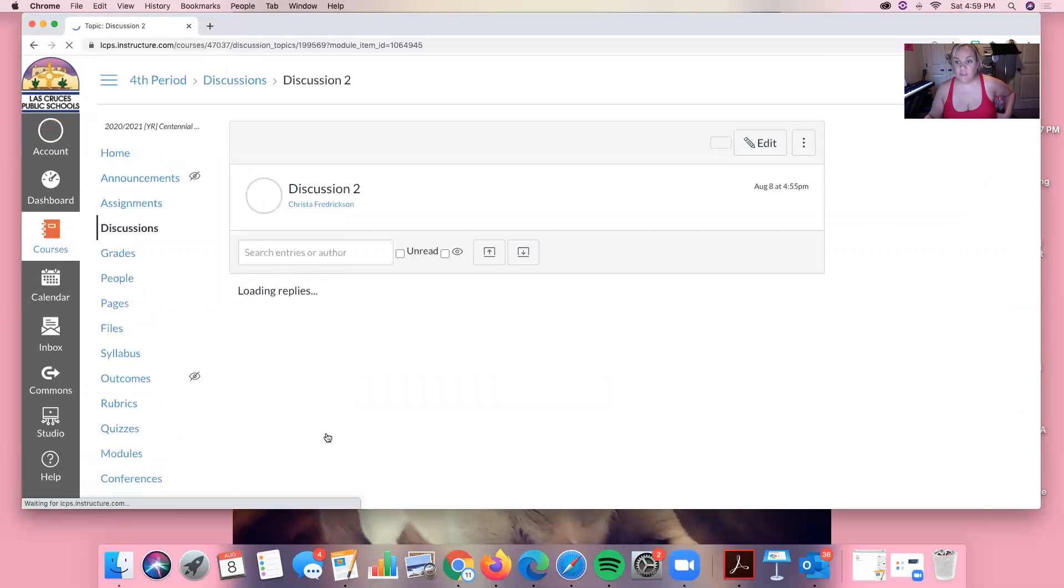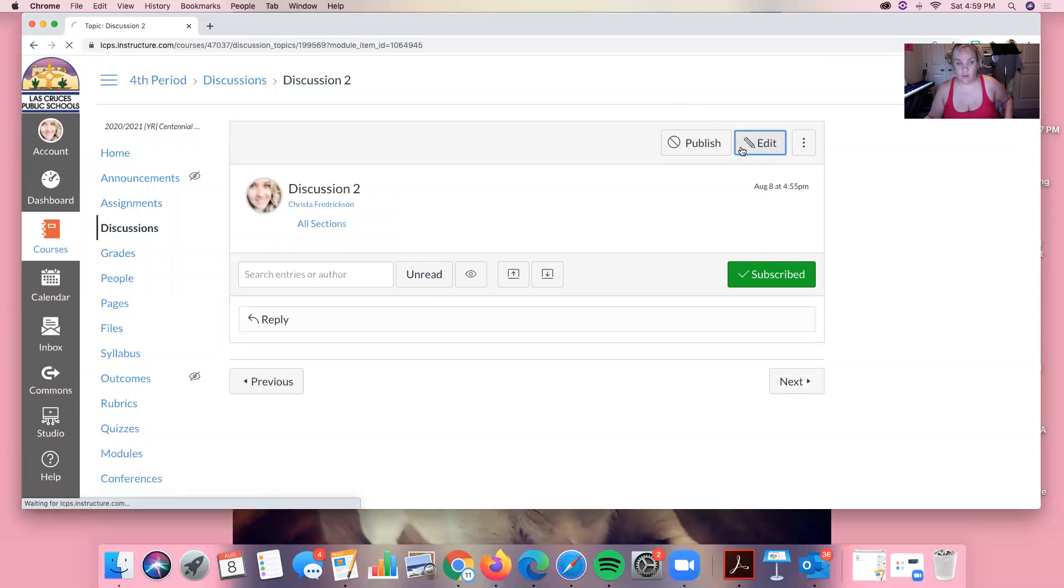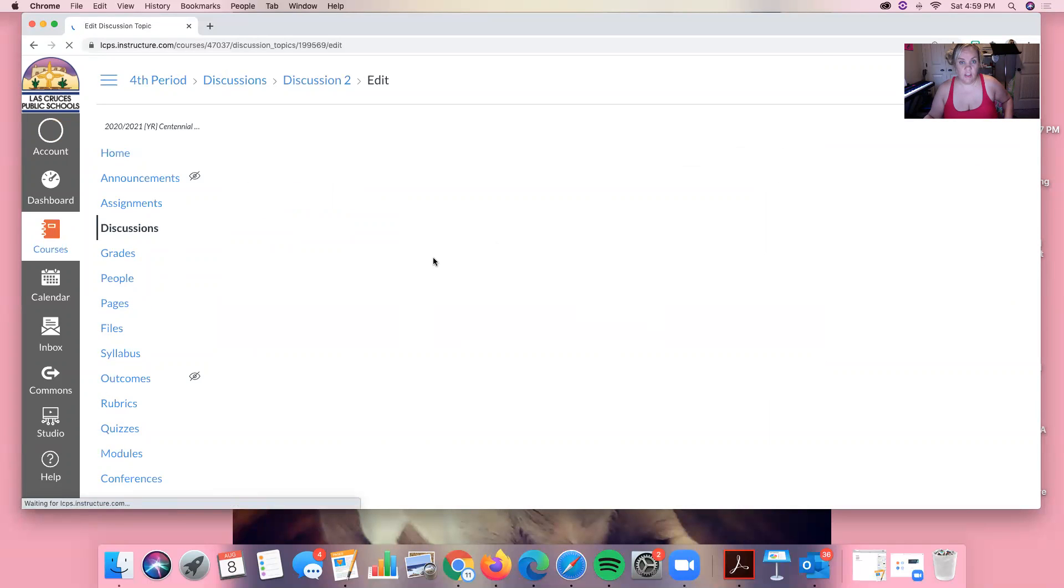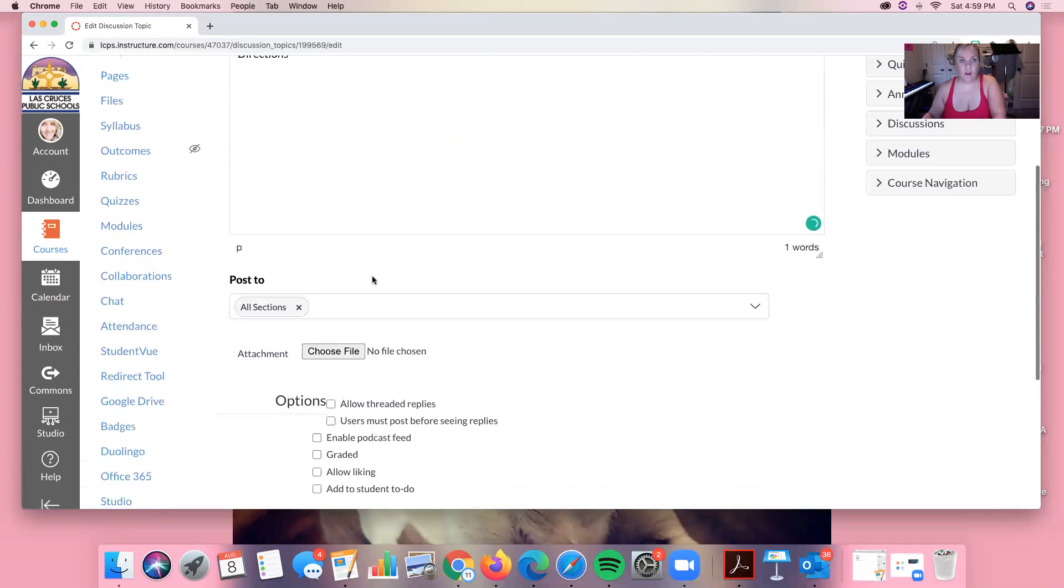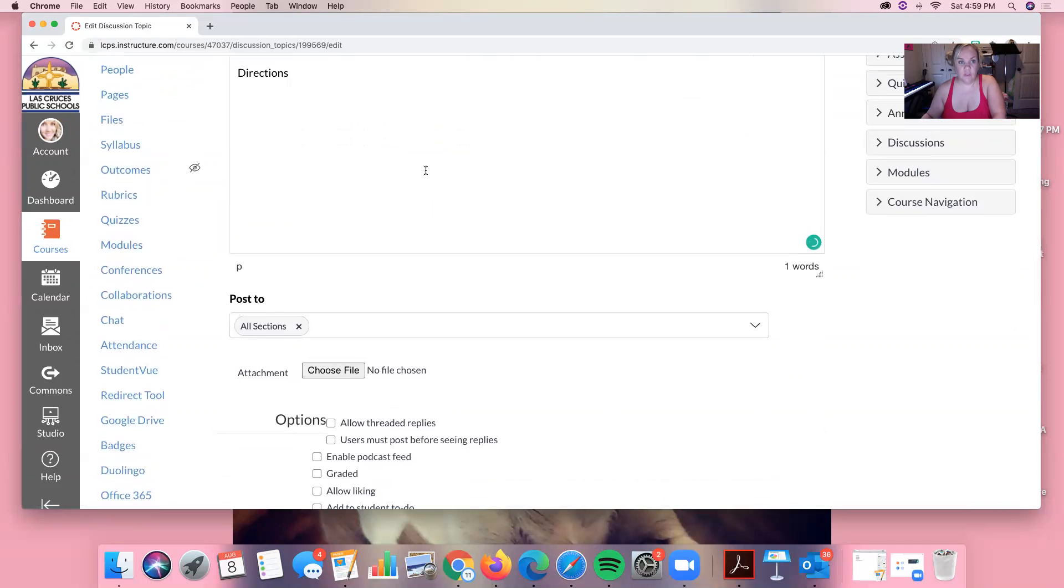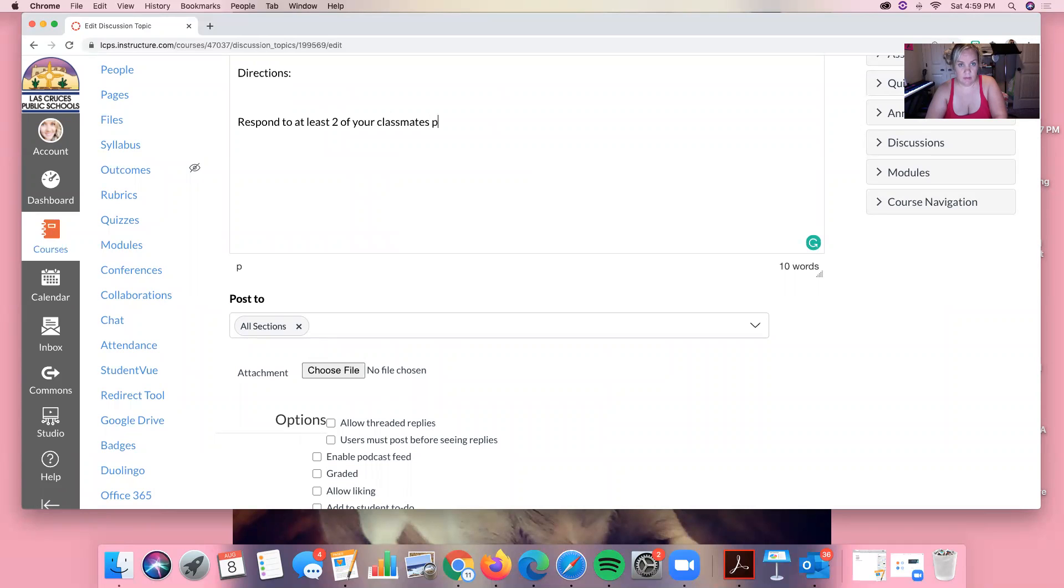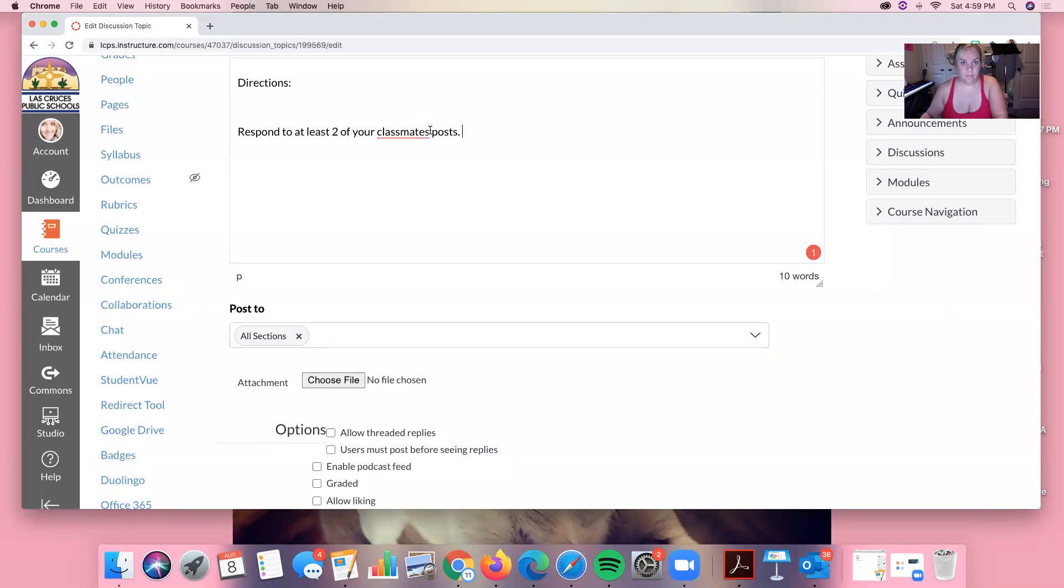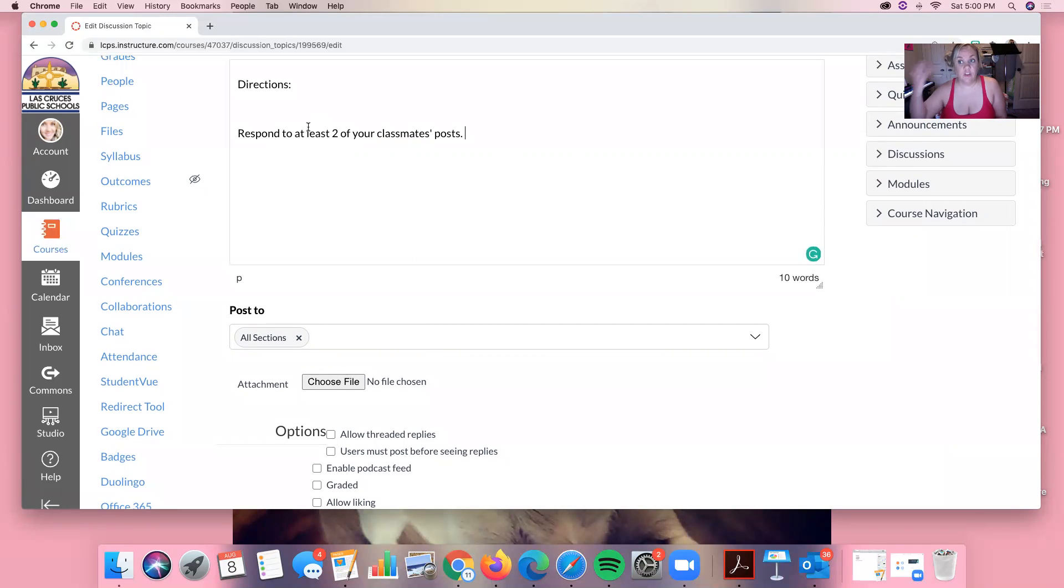And then I'm going to do the same thing for my discussion. You're going to go to edit, you're going to do directions here, and then you're going to add certain things. So one thing that I like to do with my directions is I like to say respond to at least two of your classmates posts.